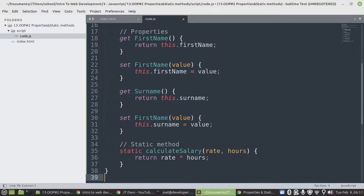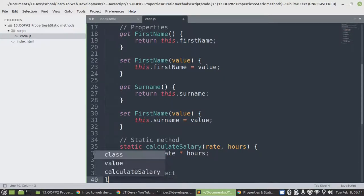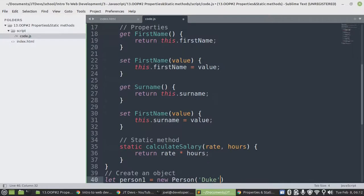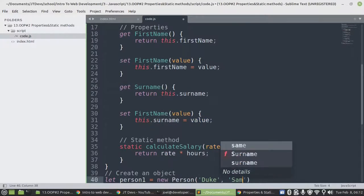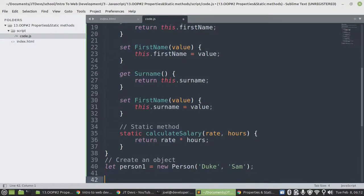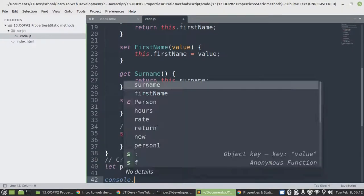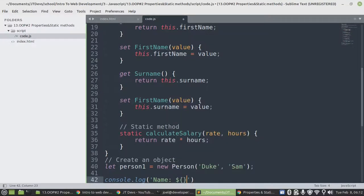Let's create an object. Person one equals to new Person. And then since the constructor is there, we need to pass the value — we have Duke, and then the surname will be same. Then let's display the value of first name and surname.